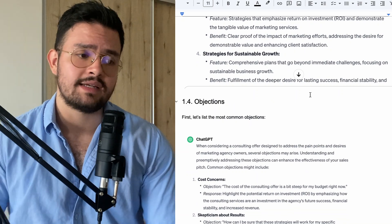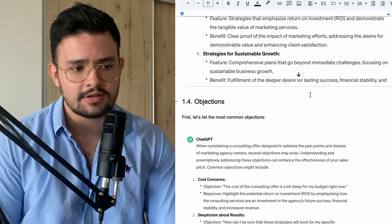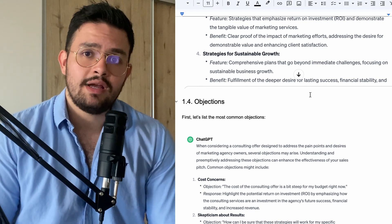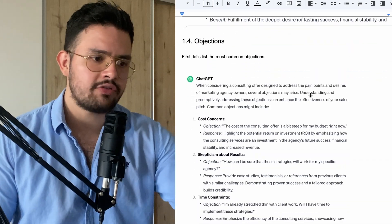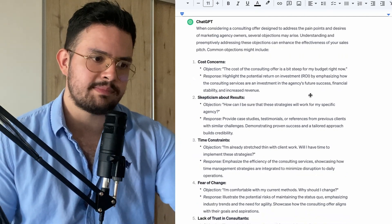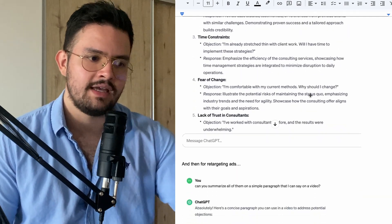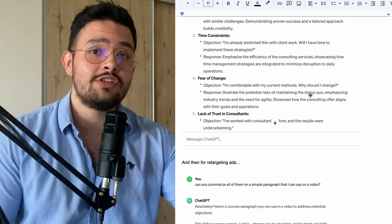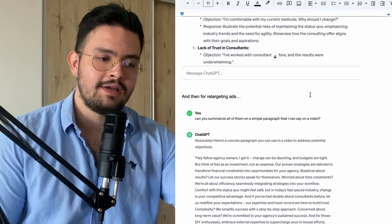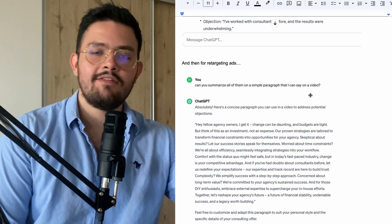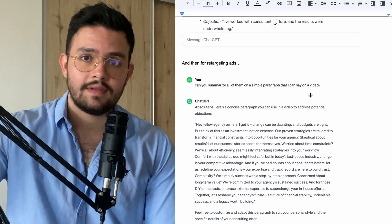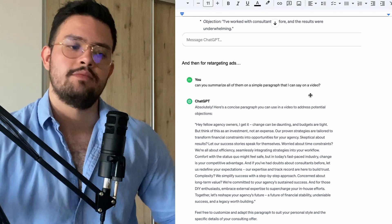There's a big part of marketing that most people neglect: you can actually pre-handle objections with your content. I believe objection handling is the most powerful skill you can learn, but if you can pre-handle objections in your content or marketing, game over. You can ask ChatGPT: what are the most common objections that people looking to buy a consulting offer would say? They might say: the cost, skepticism about results, time constraints, fear of change, lack of trust. Then in your retargeting ads, say to ChatGPT: can you summarize all of the objection handles into a simple paragraph I can say on a video? Now you're able to pre-handle all of those objections and finish with a call to action — book a call, or comment the word 'access' so someone on my team can explain how this works specifically for you.